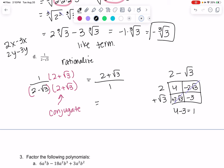So the final answer is just 2 plus root 3. By rationalizing the denominator, it usually makes the denominator not have any weird numbers anymore.